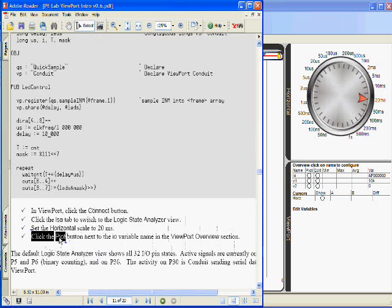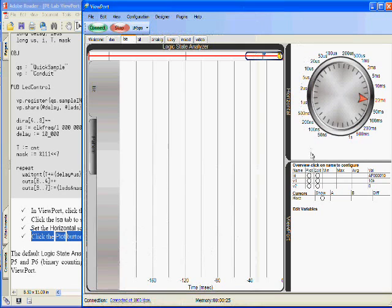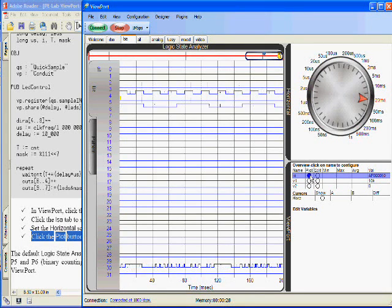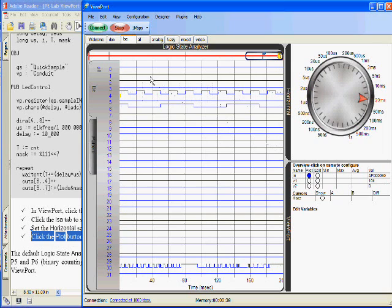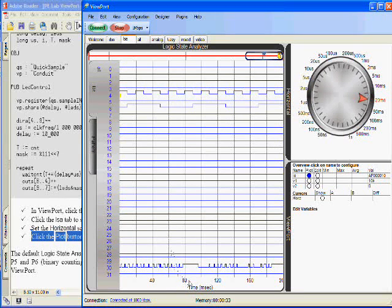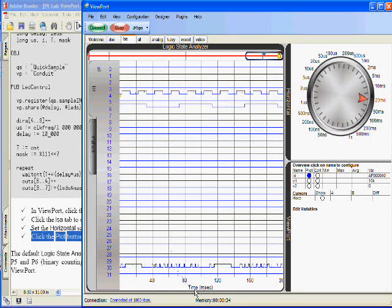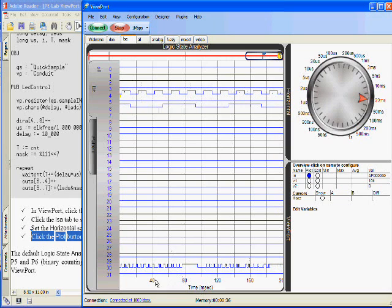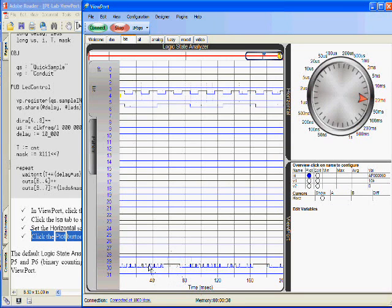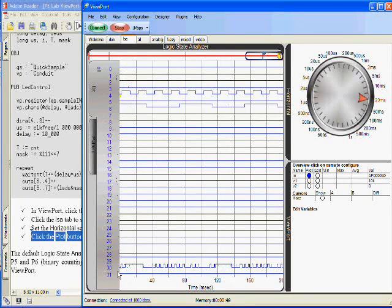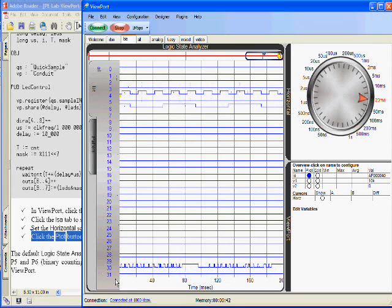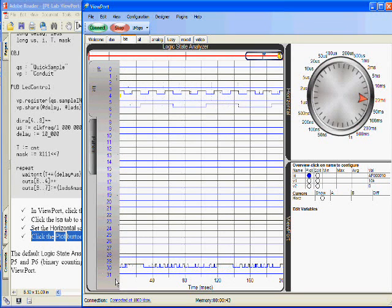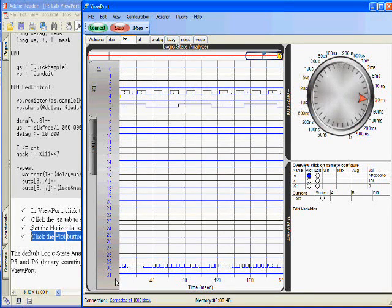And last, I'm supposed to click the plot button next to the I.O. variable. So here's the I.O. variable. And I'm going to click it. And now it brings up a Logic State Analyzer that has a horizontal resolution of 20 milliseconds per division. And it's showing all 32 I.O. pins of the propeller port. Thanks for watching.